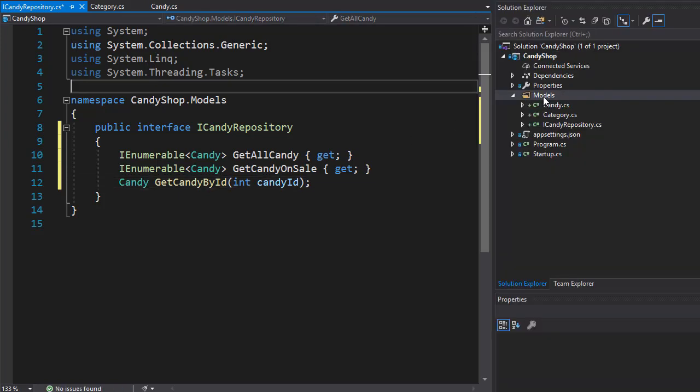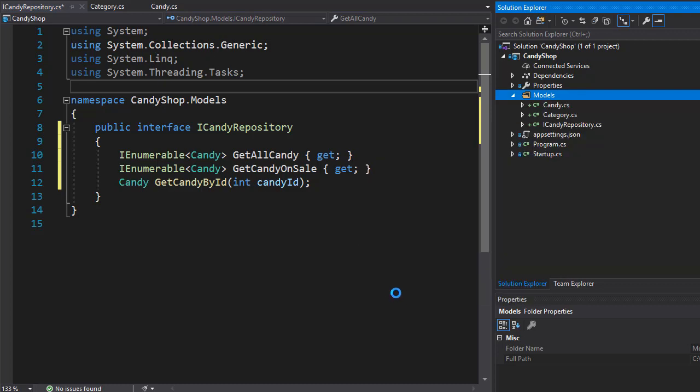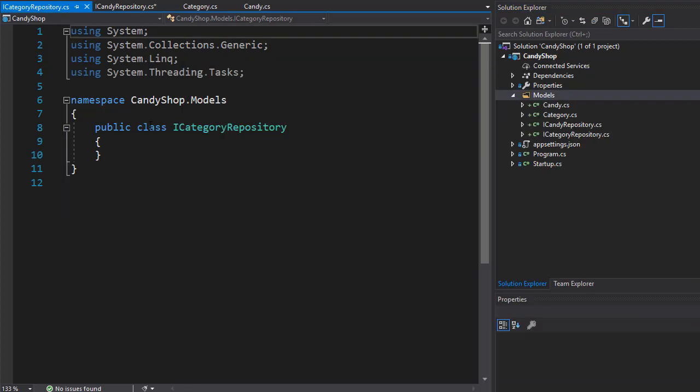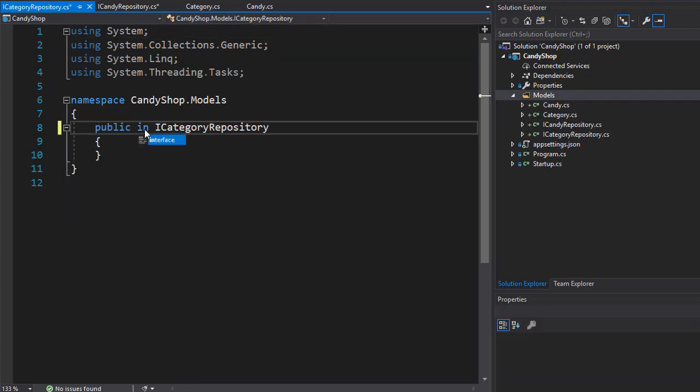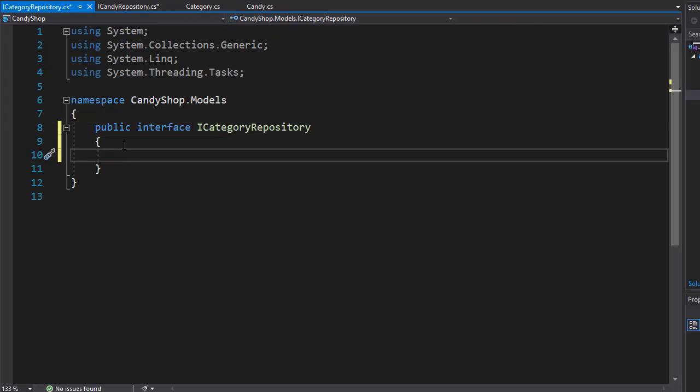And in the models, I'm going to add another interface and this one's going to be for the categories. So it's going to be iCategoryRepository. And once again, we need to change this class into an interface. And the only thing we want to get here is all the categories.